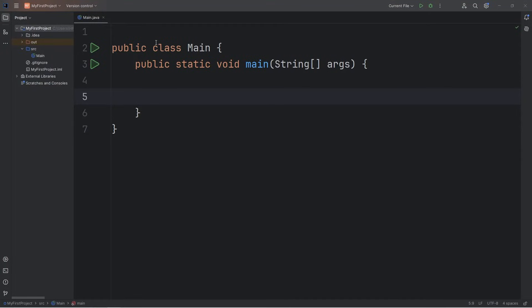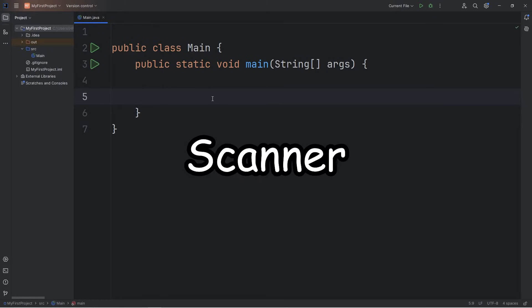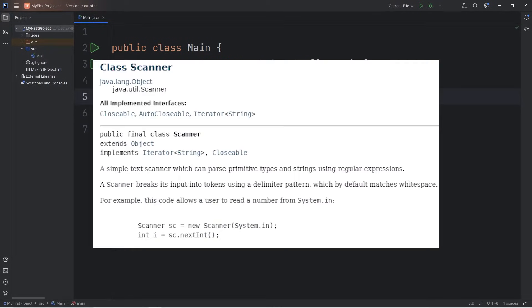Hello again, friends. So today I'm going to show you how we can accept user input in Java. We will need the help of what is called a scanner. A scanner is an object that allows us to accept user input in Java.